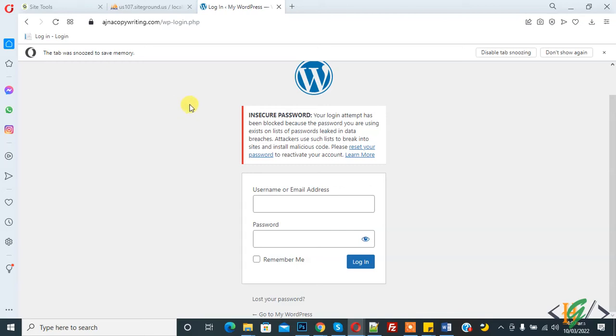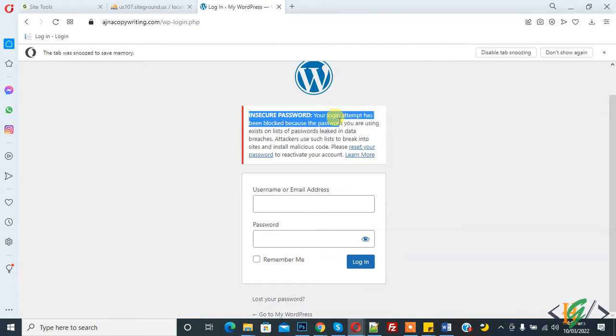Bismillahirrahmanirrahim, Assalamu Alaikum. My name is Asan and today we will work on WordPress login page. You see an error: 'Insecure Password - Your login attempt has been blocked because the password you are using exists on a list of passwords leaked in data breaches.'